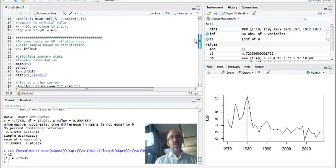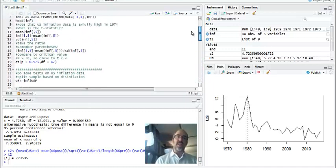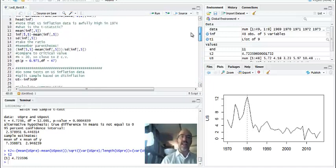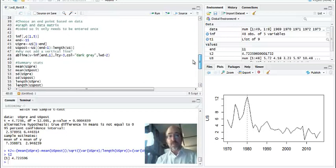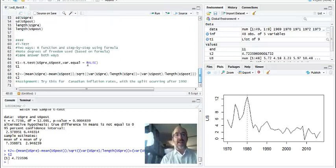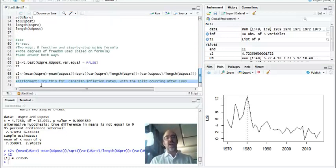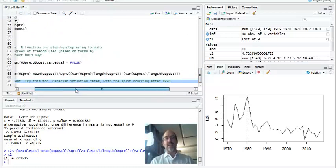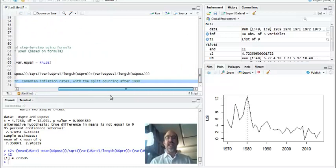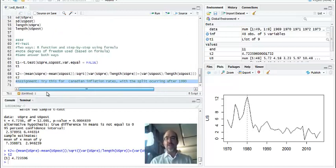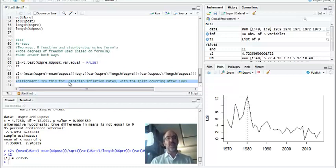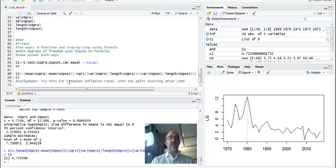One thing that you could do is you could rerun it, changing the end date from 11 to 12. But in lab, I'm going to have this assignment, which is try the same thing, look for a break visually for Canadian inflation. There's a split after 1990. You should look for that one. And then just basically rerun the test.